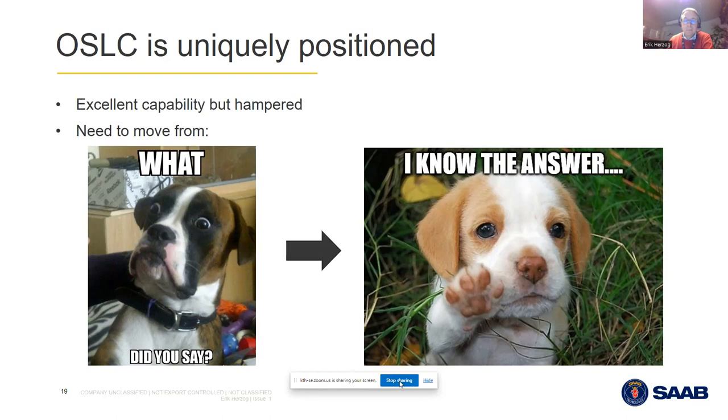Thank you so much, Eric, for the participation and perspective, as well as some flexibility as we dealt with technical difficulties on the other end with some of our other presenters. Thank you very much. Now I think we can go ahead and switch back to who was originally supposed to be our third presenter, who with some technical skills in the background by our team members and persistence by Martin is going to be joining us here.